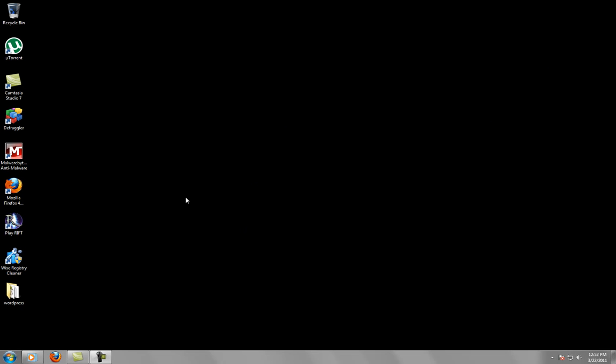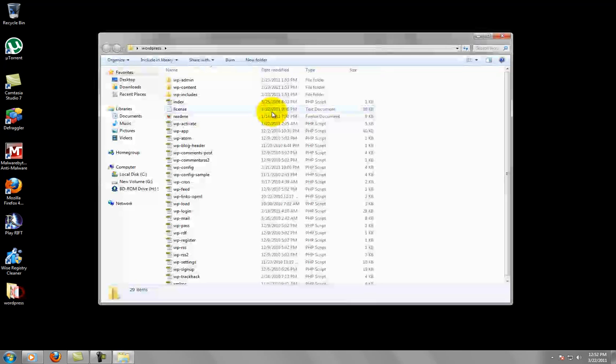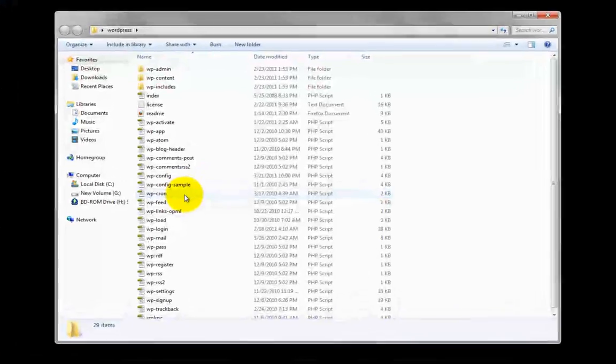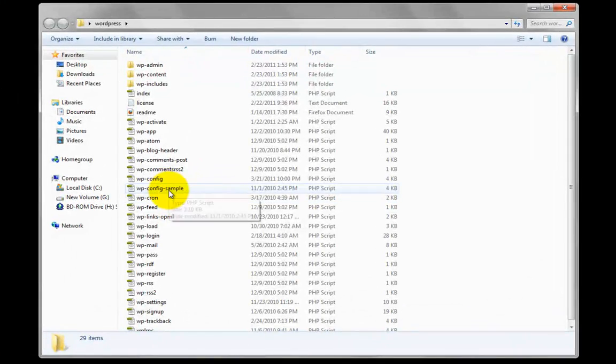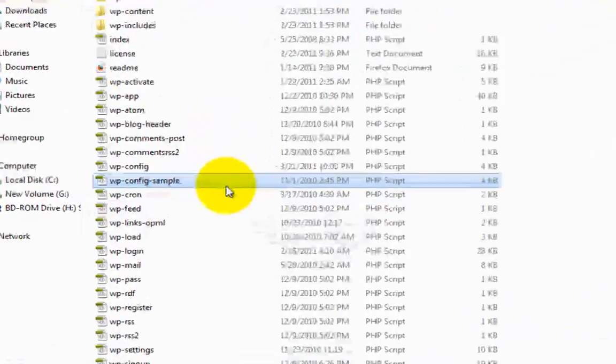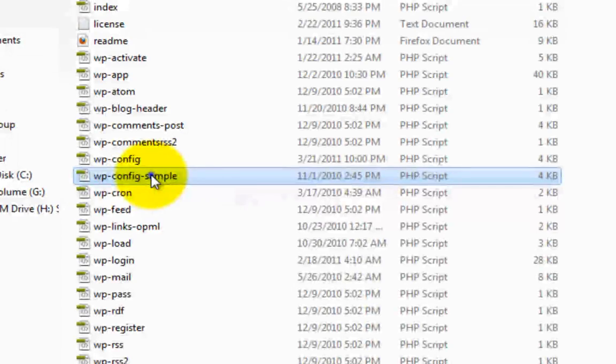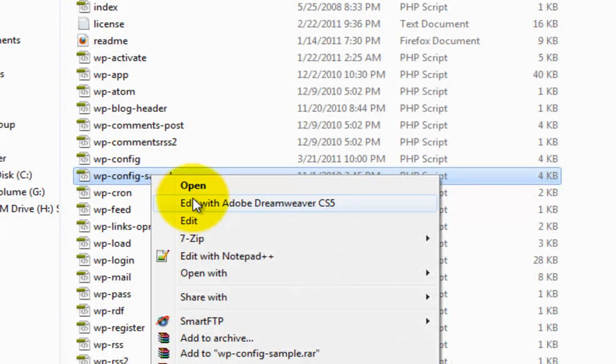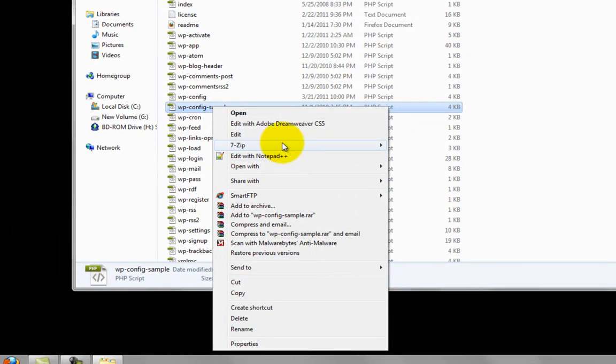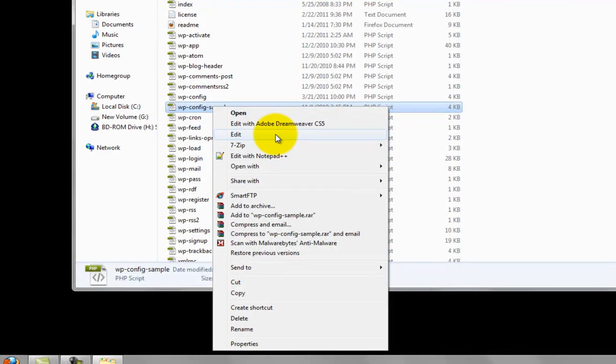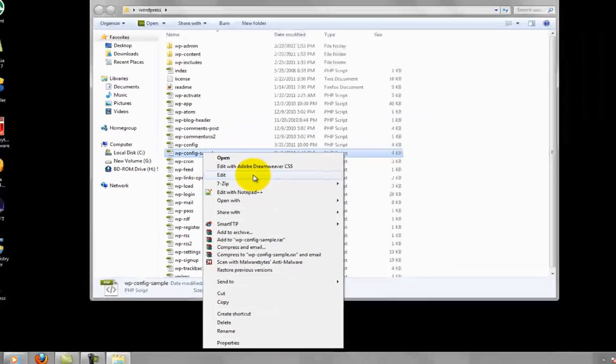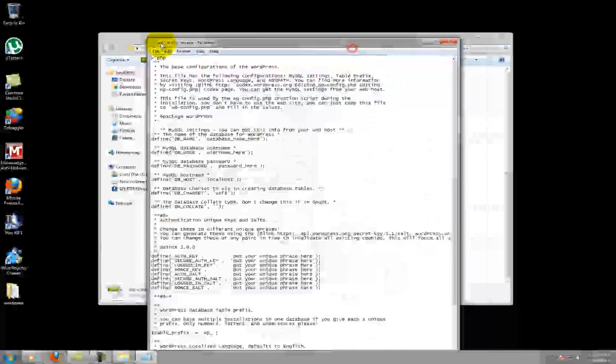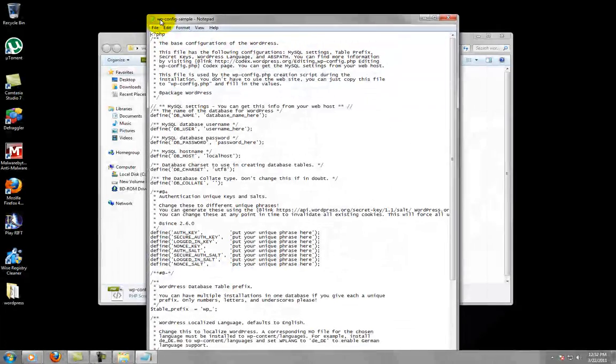All right, let's get started on step three. So with that information that you just got for your database, we are going to be using that information and putting it in the file that is in this folder. This file is going to be called wp-config-sample. So you're going to want to right-click and choose edit, or you can open it with your favorite HTML editing program. This is very simple, so I'm just going to click edit and use notepad for Windows.